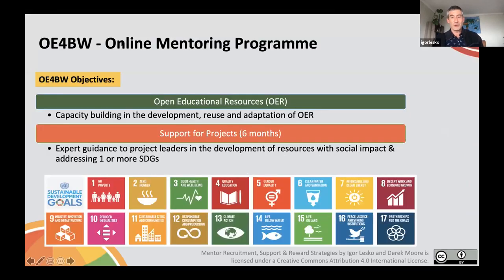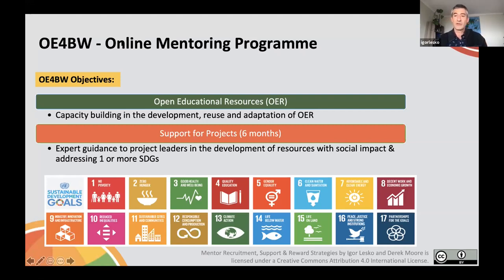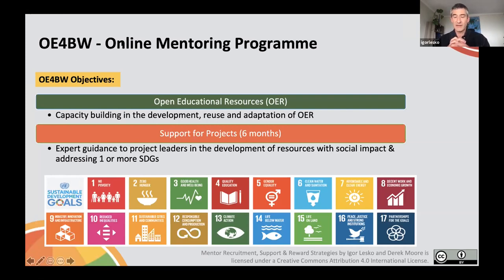Open Education for a Better World was established in 2018 with two primary goals in mind. First was to address the capacity development needs in the development, reuse, and adaptation of Open Educational Resources, or OER. The second objective was to provide expert guidance or support to project leaders in the development of resources that have social impact and are related to one or more sustainable development goals. All of these resources have to be made available as Open Educational Resources, typically licensed under Creative Commons licenses.